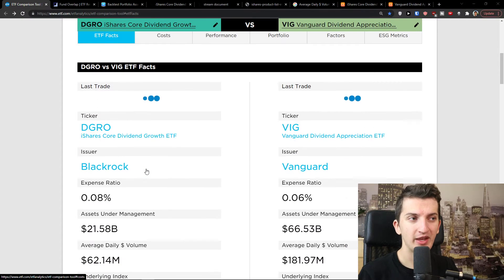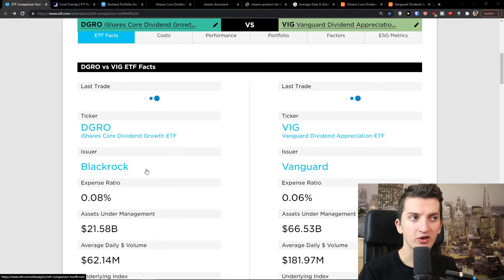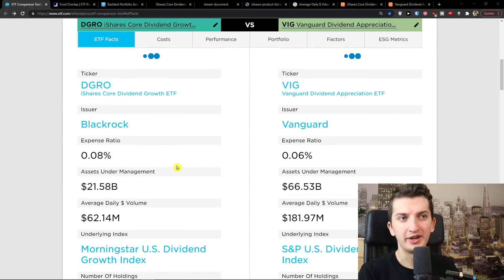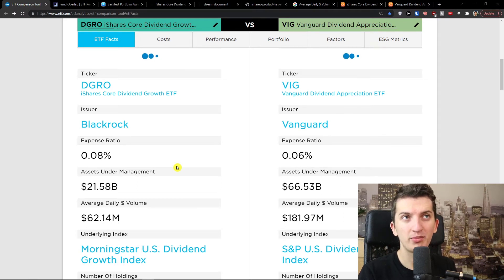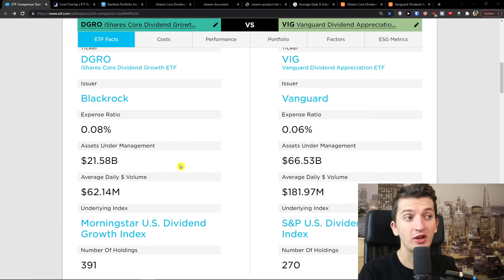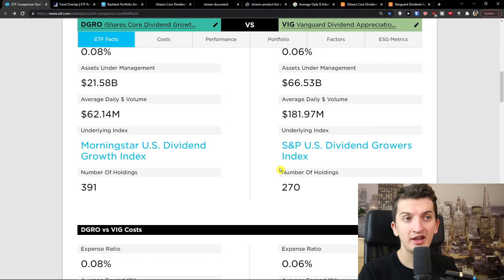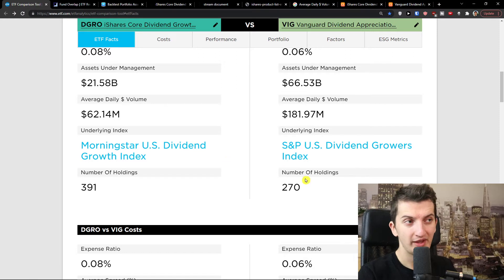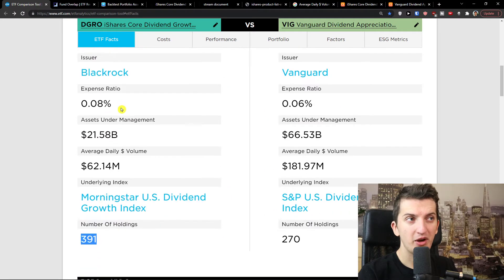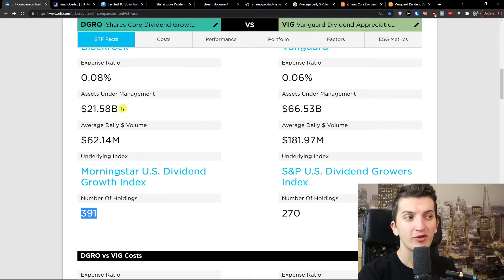Here we are, DGRO versus VIG. DGRO is from BlackRock compared to VIG from Vanguard — both really popular. When we look at expense ratio, DGRO is a little bit more expensive compared to VIG. The two things where VIG is winning are assets under management and average daily volume — there's about triple the average daily volume of VIG compared to DGRO.